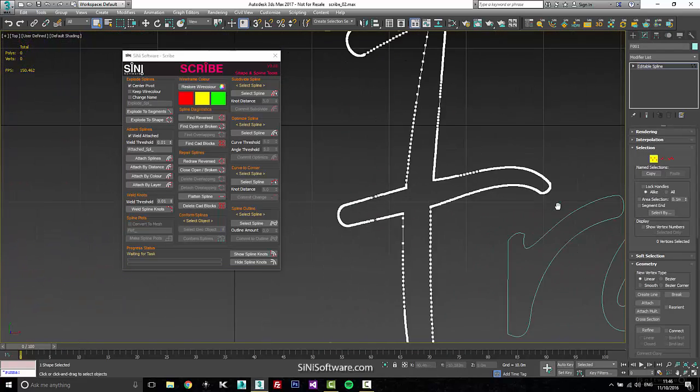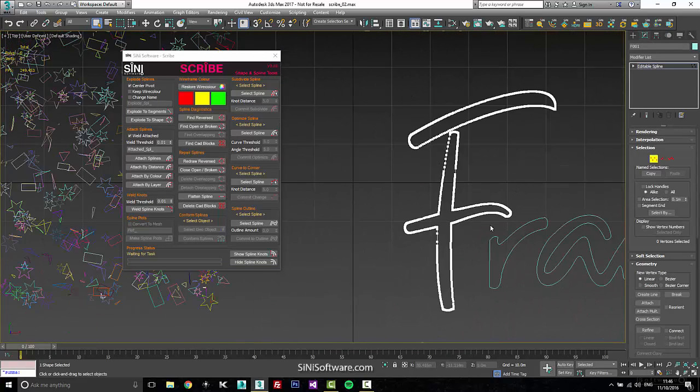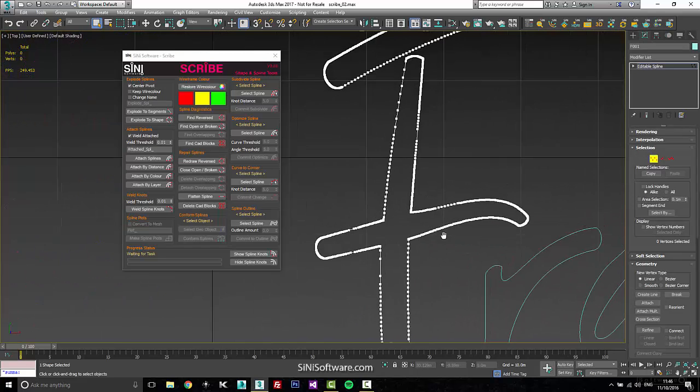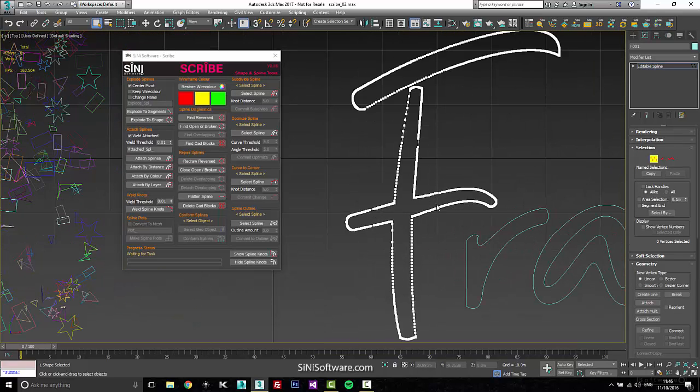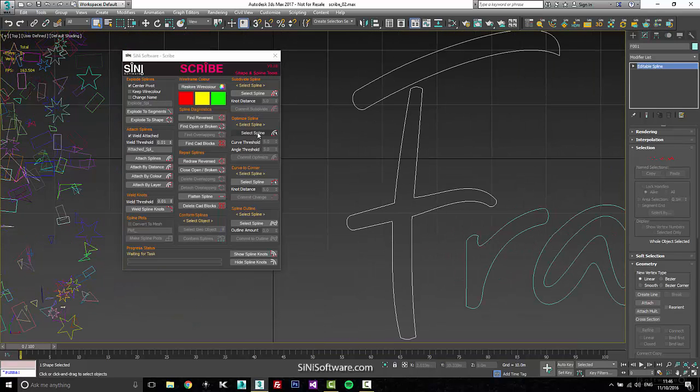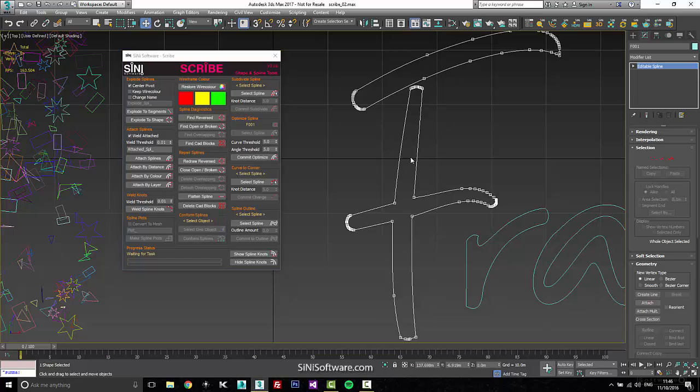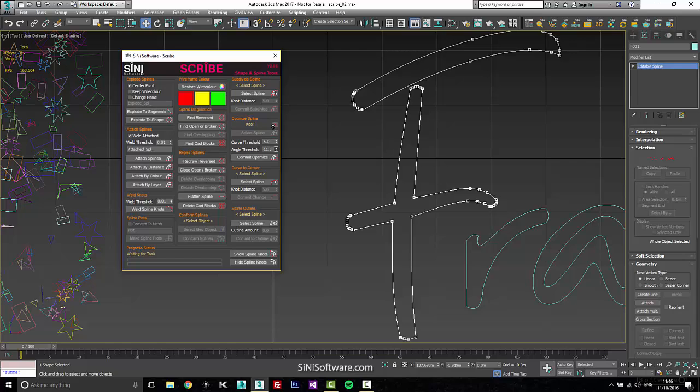Say you have something with a lot of knots and you want to optimize the spline. You can simply take it, select it, throw it in there. Now it's optimized and everything has real-time feedback. It's live. You can quickly see what you're going to get before you commit.